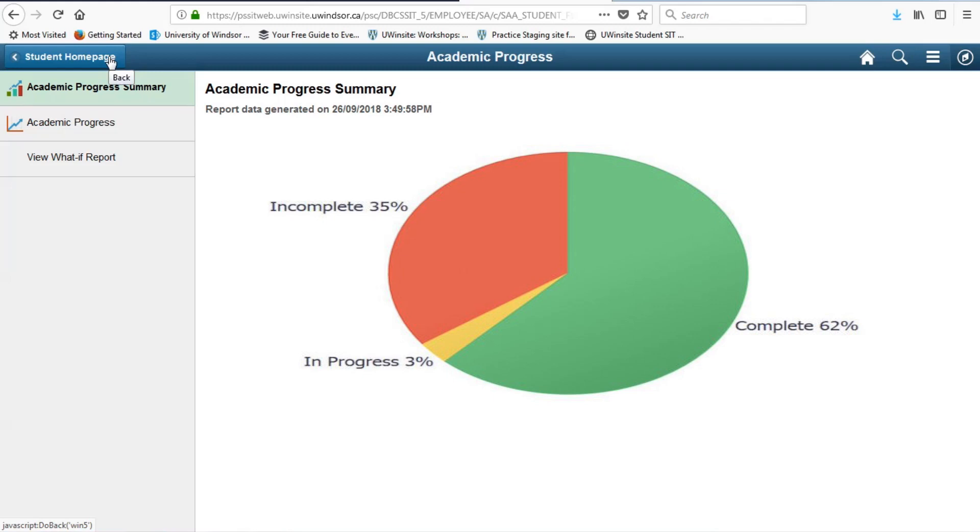Now, let's move on to academic records. Before we do so, however, one quick tip. When you need to go back to a previous page in UWinsight student, use the back button in the system rather than in your browser.